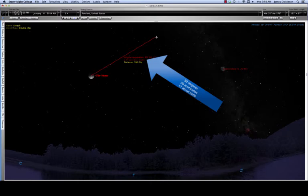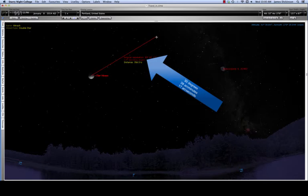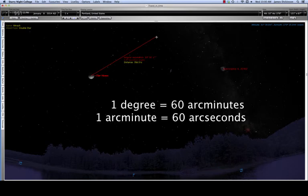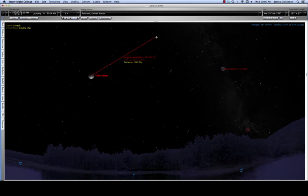To make it clear that these are portions of degree, you'll often see me using the words arc minute and arc second. So, this would be read as 30 degrees, 38 arc minutes, 17 arc seconds. These are portions of a degree. So there are 60 arc minutes in one degree and 60 arc seconds in one arc minute.